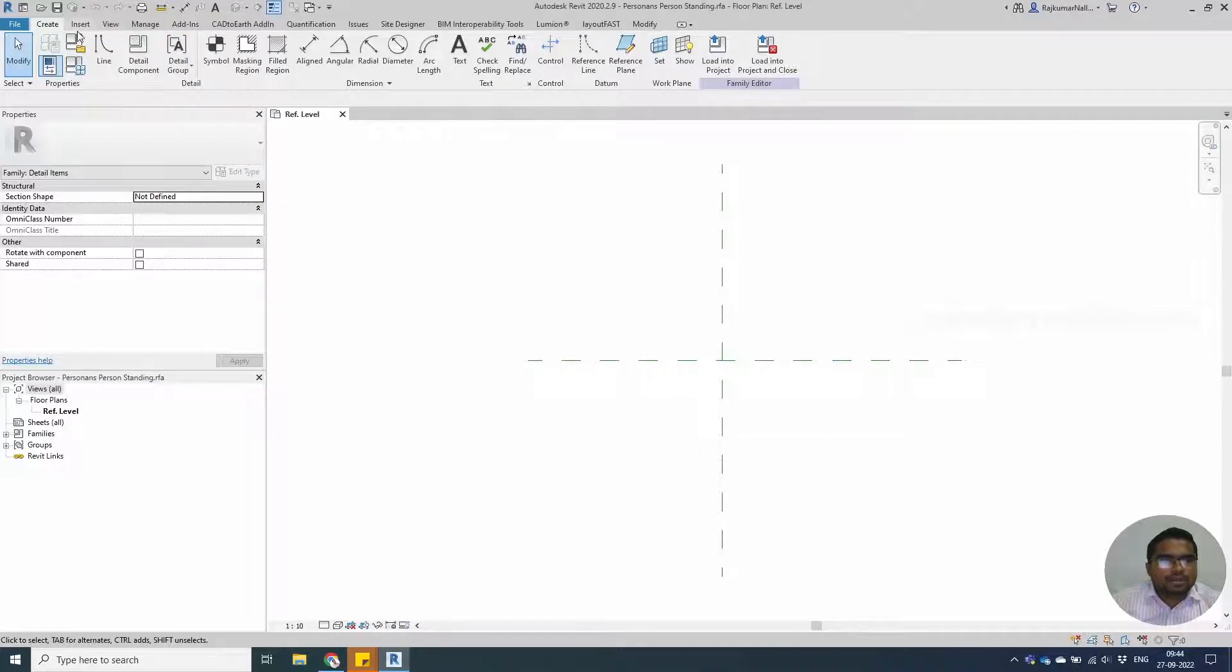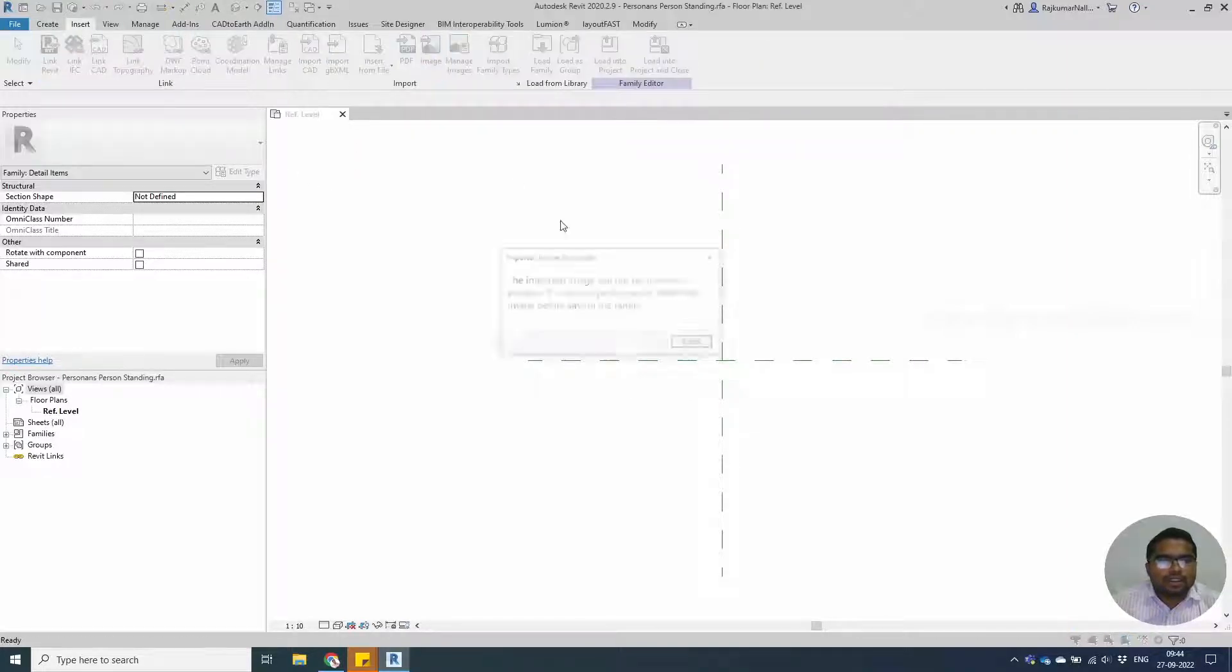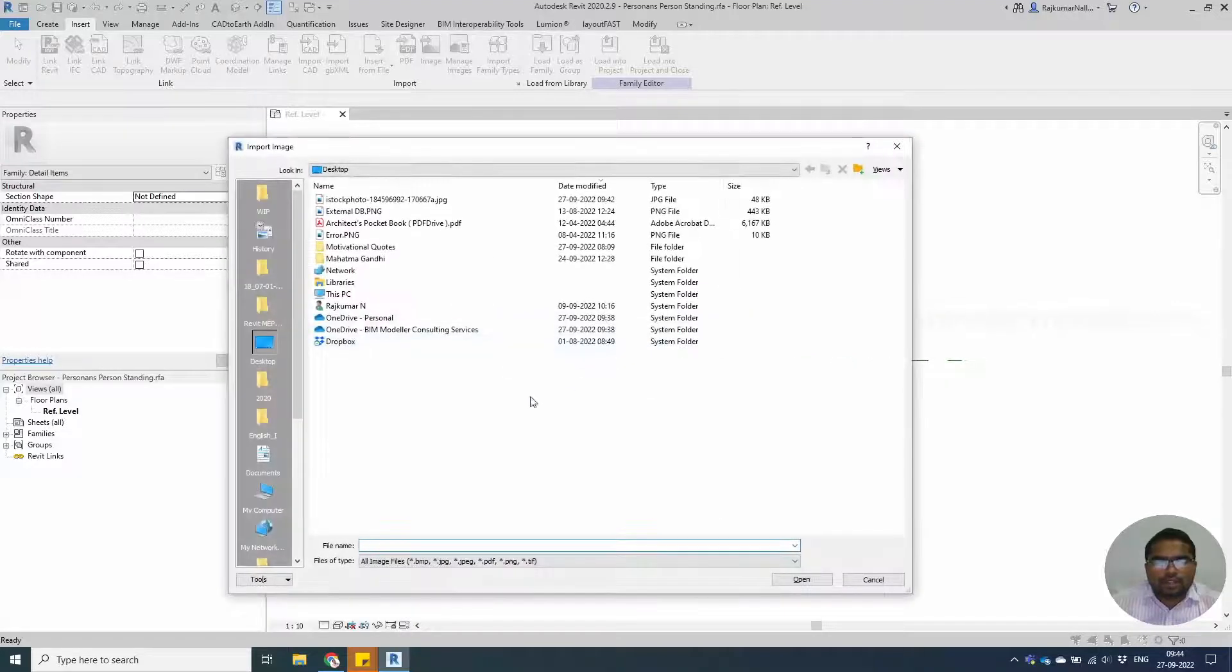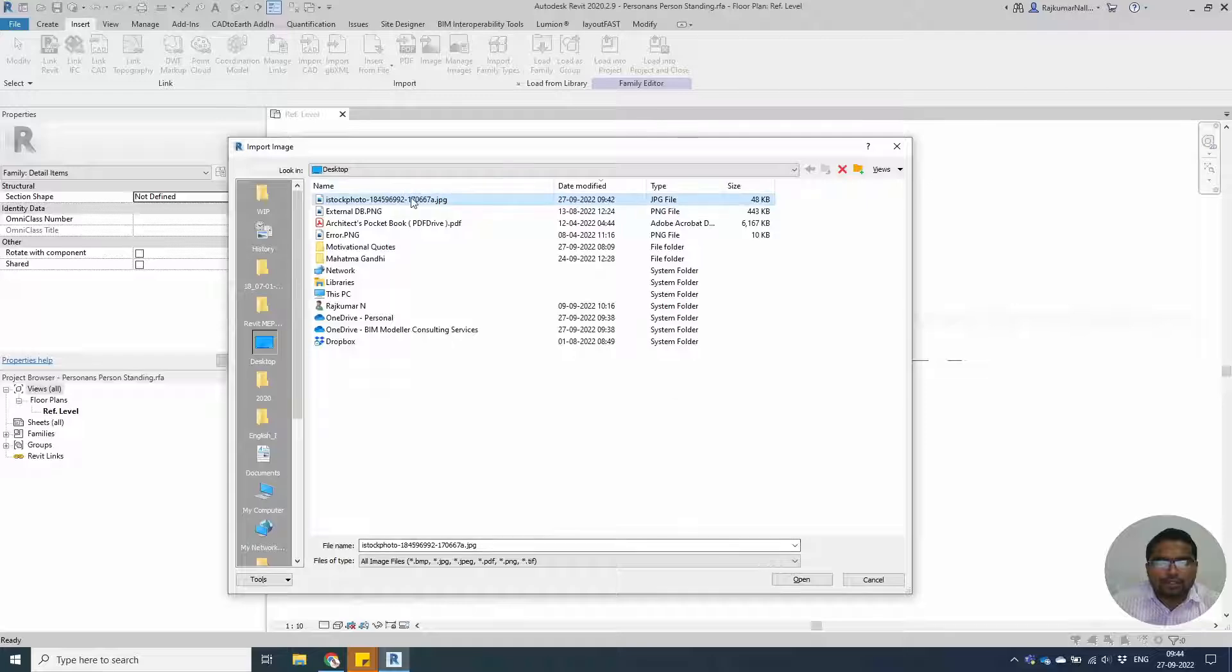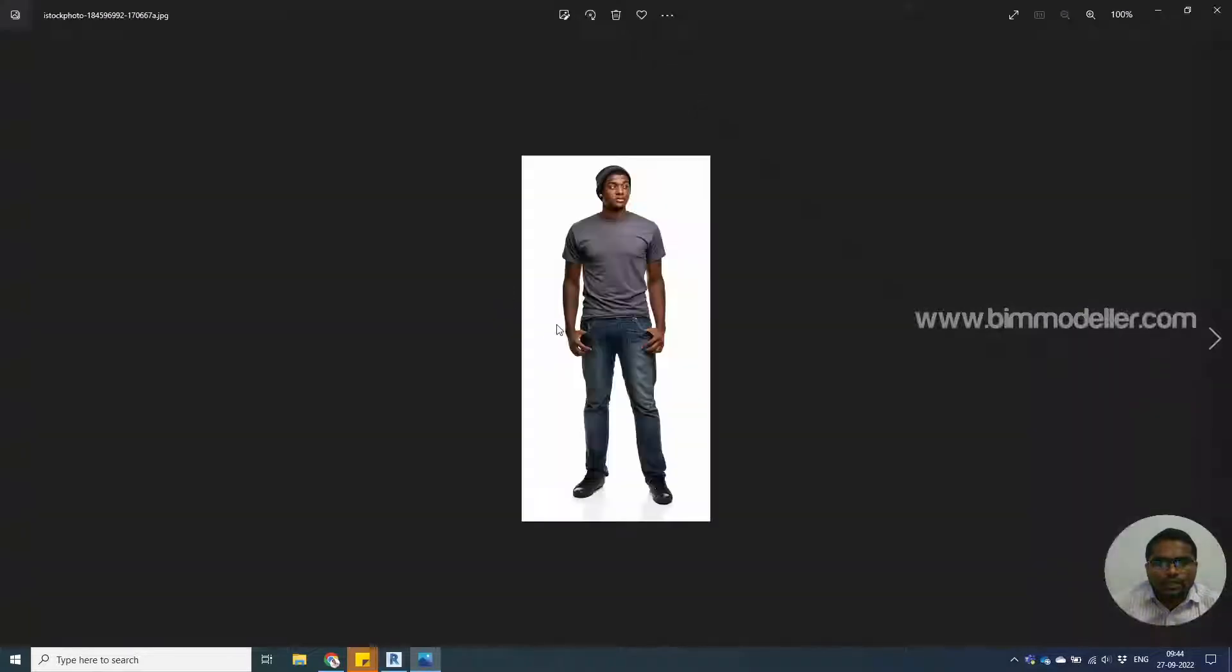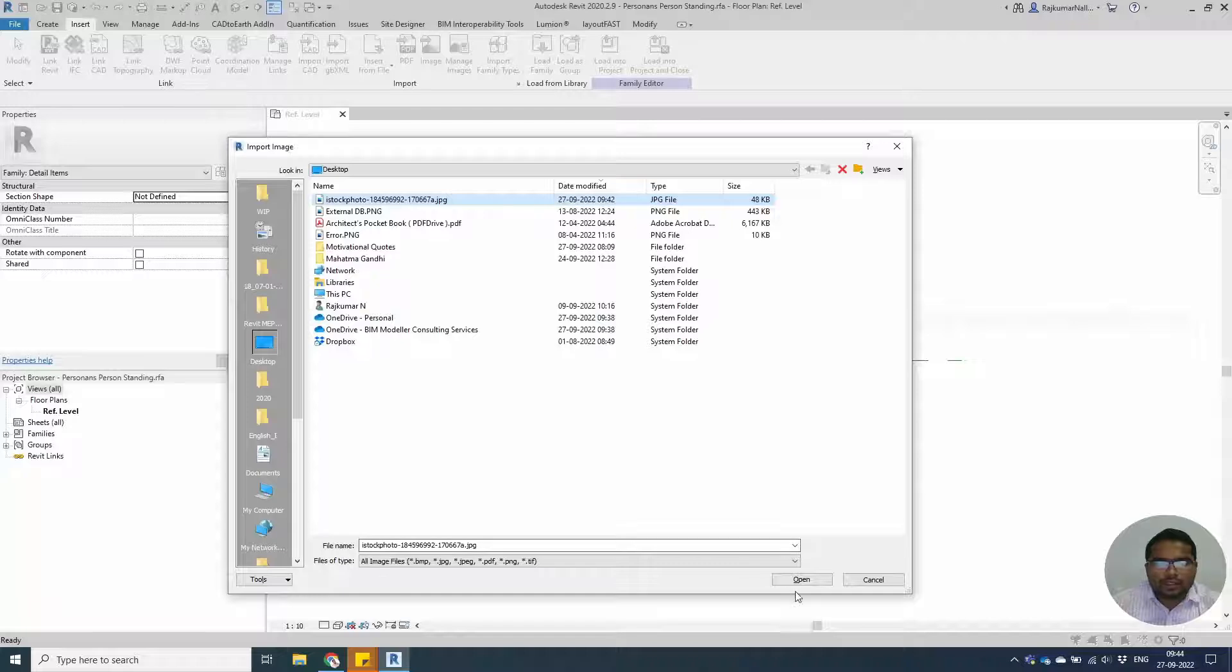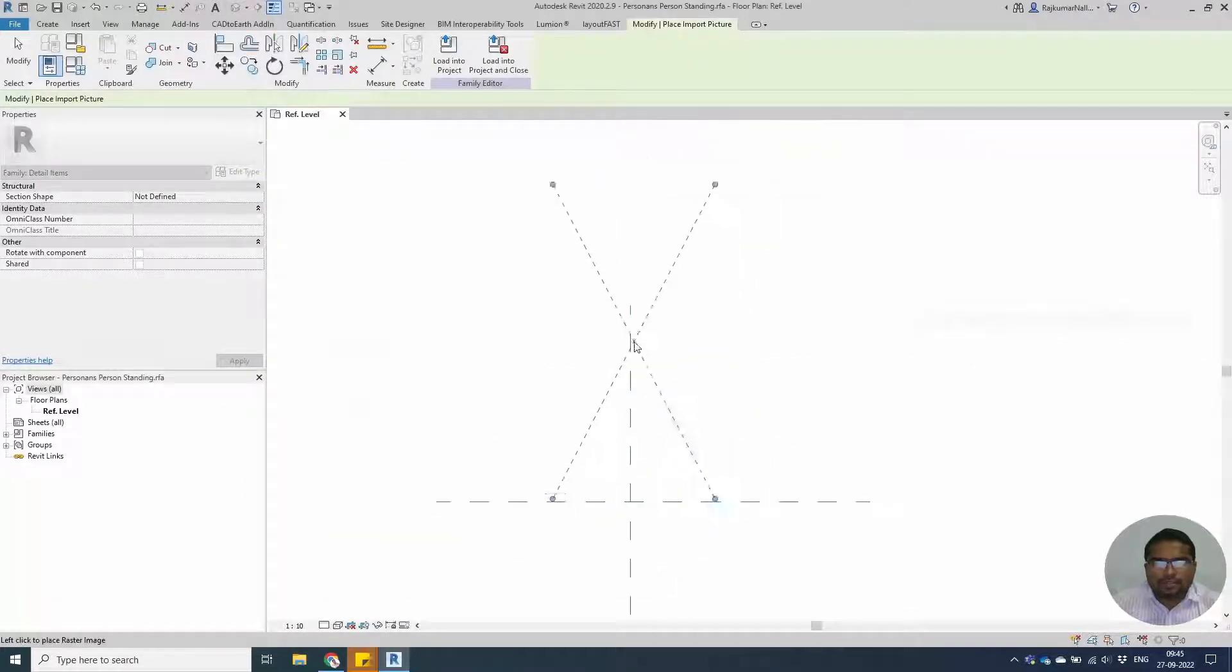Insert the image file. The image file will not be visible in Revit, so select the image that you have downloaded from the website. In my case I have the image already. Open the file and place it wherever you need.